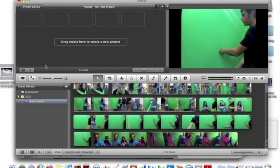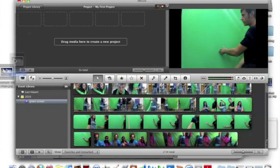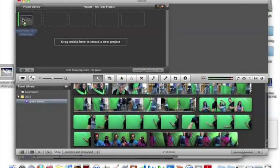You can also do video clips instead of just a picture. Once you have found the image you want, drag it to the project library.